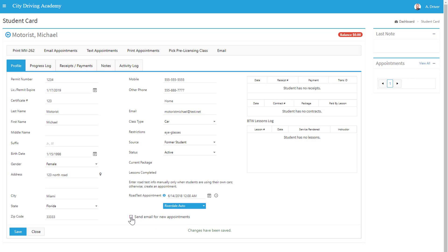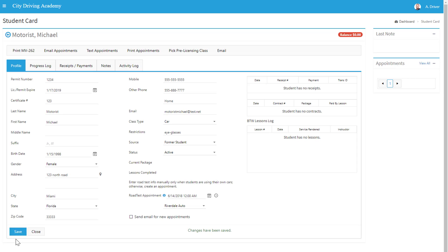Now on the far right, if you were to be reviewing a student, you'd be able to see receipts, contracts, and lessons, and any appointments as well as notes. So go ahead and click Save. Then you'll be able to navigate to the other tabs as well as quick links.